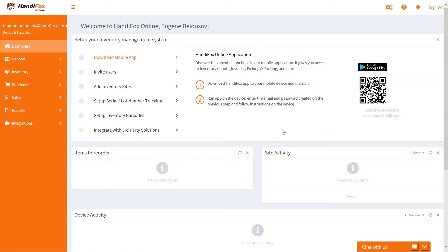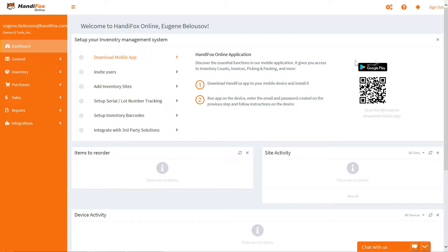On the dashboard, it will suggest the steps you may want to take next to continue setting up your HandyFox company. The mobile app is essential to working with HandyFox Online — many of the functions HandyFox offers are available only there. You can find and install the app on the Google Play Store, or try the direct download from our website via the QR code provided.